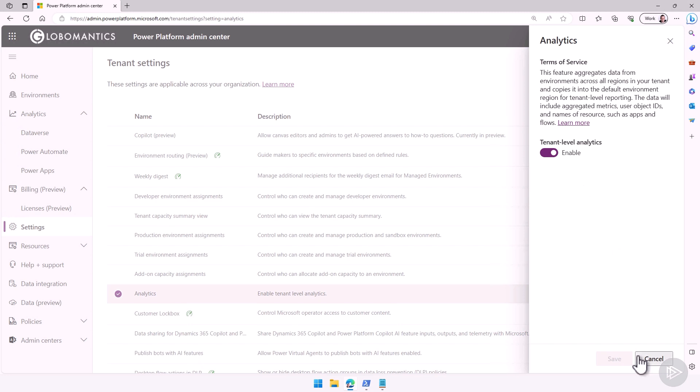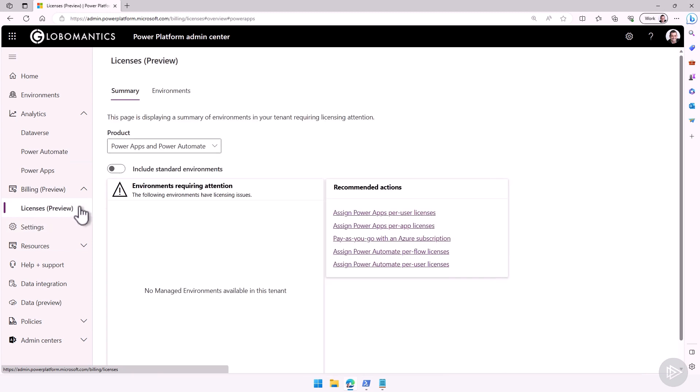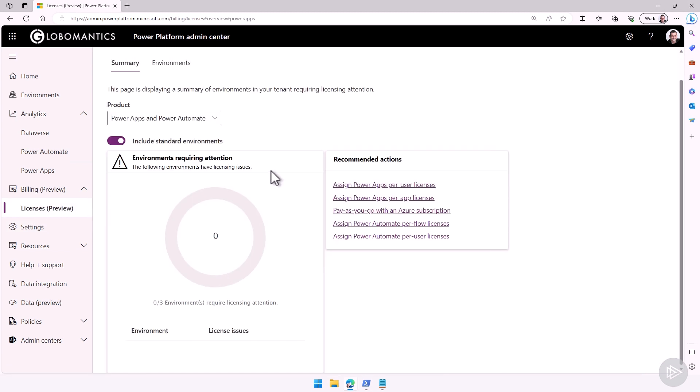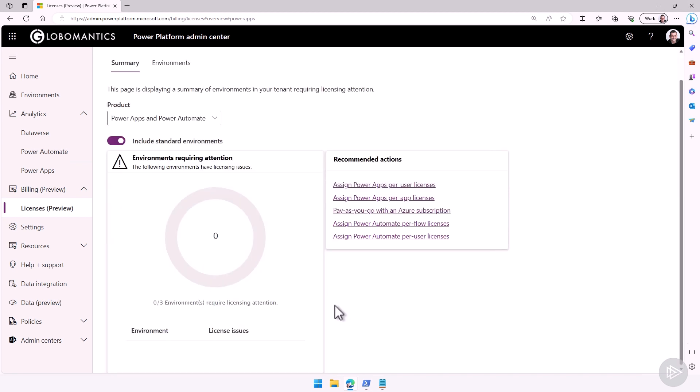Okay, last thing I want to show you in the admin center is the licenses. Now, what I will do, let's include standard environments here. This is the only analytic, really, where you want to have zero that shows up because those are the environments that require licensing attention. It means that a user that is part of one of those environments doesn't have the required licensing to use the flows and apps in there. So seeing zero like I do now is the best thing you can see, but if not, if ever you have any, you'll see the name of the environment and the license issues they have at the bottom of the table over here.